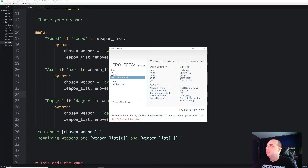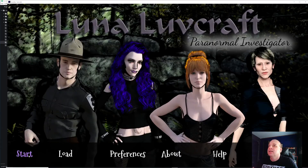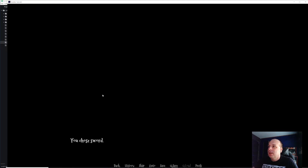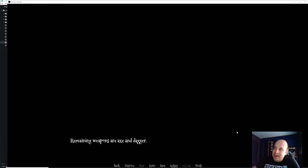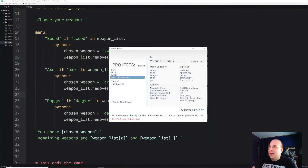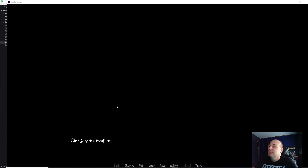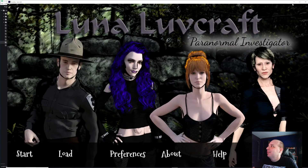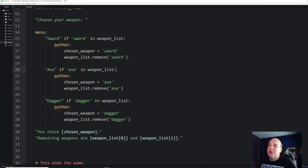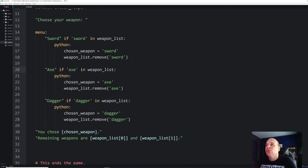It works — 'choose your weapon', let's choose sword: it says 'you chose sword, remaining weapons are axe and dagger', just as expected. Let's go back and try dagger: 'you chose dagger, remaining weapons are sword and axe'. That's all you really have to do to dynamically use your lists and control them with a menu and call them in your dialogue. It's relatively simple if you know the basics of how lists work — check out my earlier video on lists in RenPy if you need a refresher.